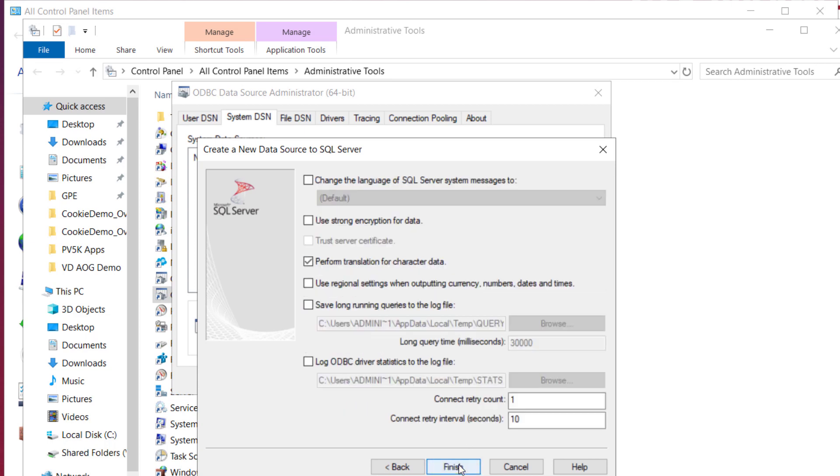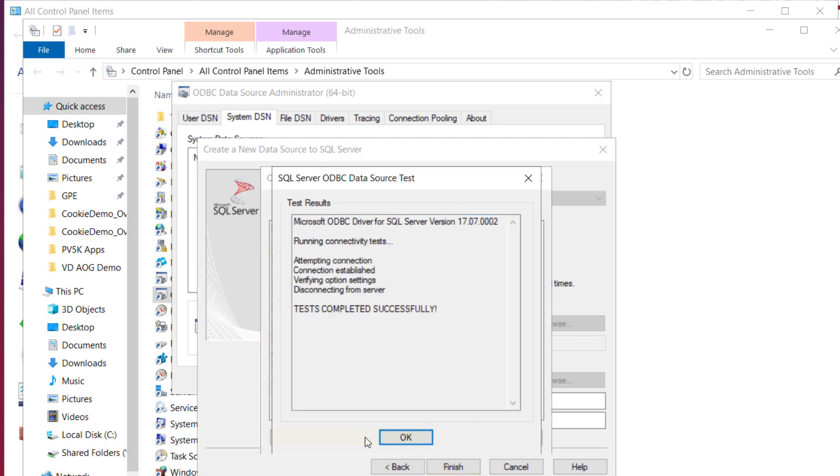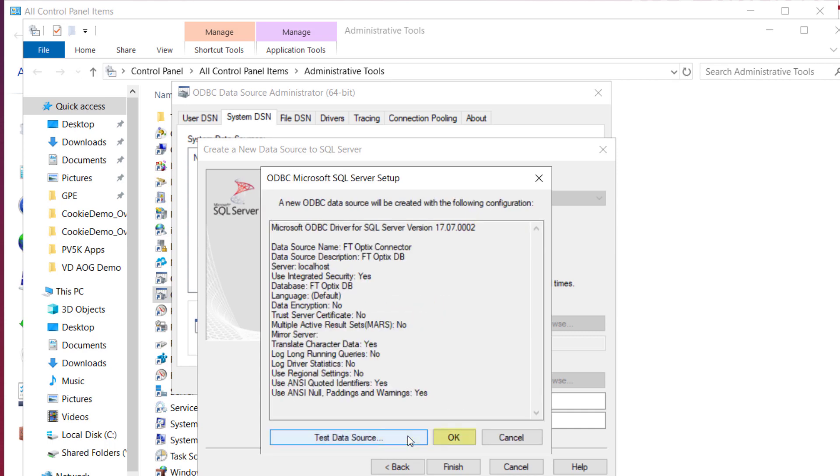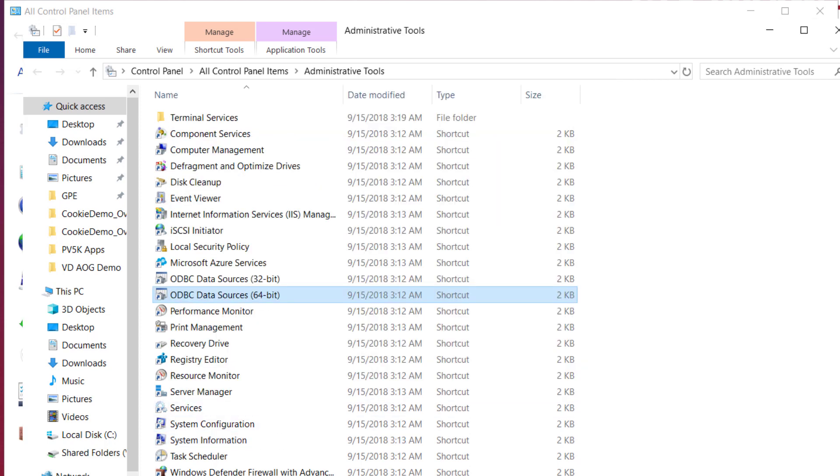We will keep the rest of the options as default. Now select finish. Click on Test Data Source to test the database to be sure everything is working fine. Choose OK after seeing tests completed successfully. Then OK again to finish the ODBC Microsoft SQL server setup. And finally, once more to close the ODBC Data Source Administrator.